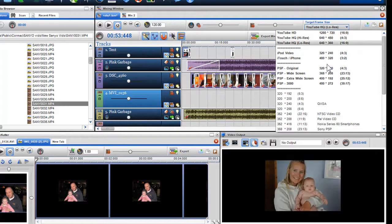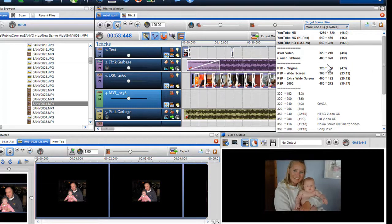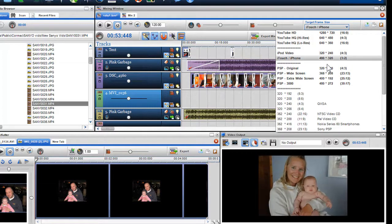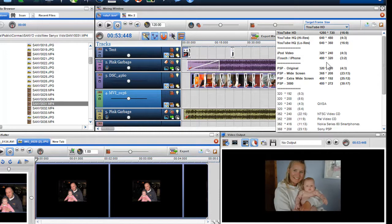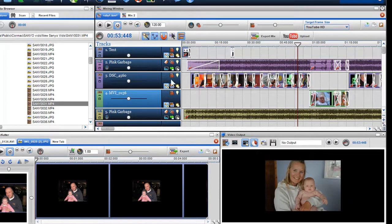This only refers to video and photos being played in the mixing screen. Videos being previewed or played in the media browser will play at their original screen resolution.